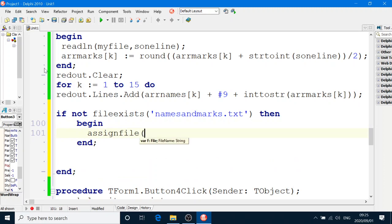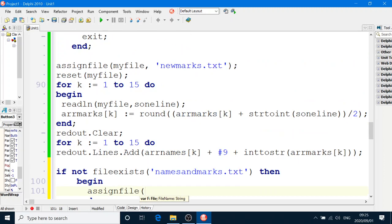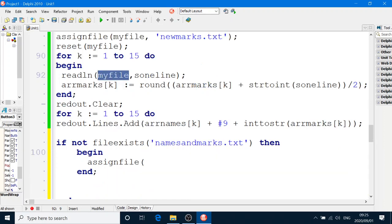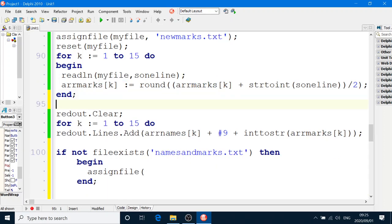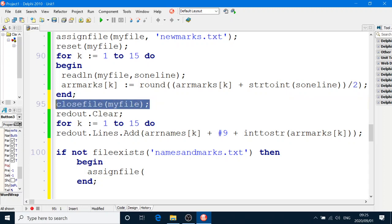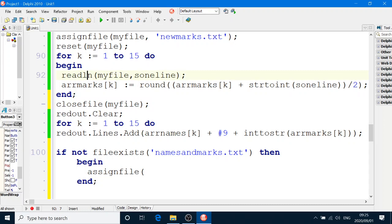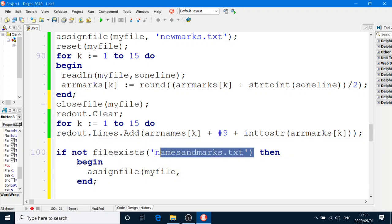And because we used my file here, we can only use my file again if we close it after you read from it. You have to close it after you read from it if we want to use that text file variable again. So I can now do this. My file, same text file variable, and namesandmarks.txt.